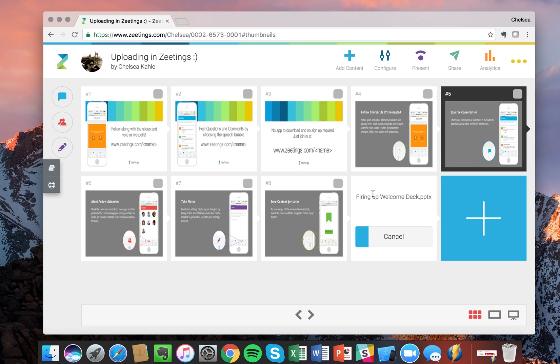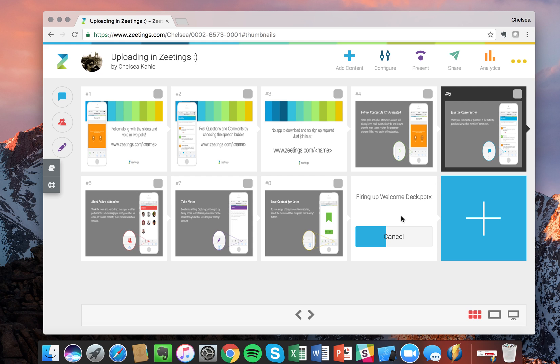Additionally, if you have video embedded into your PowerPoint slides, just go into the animations and set it to autoplay so that as you progress to that slide in Zeetings, the video will automatically start.